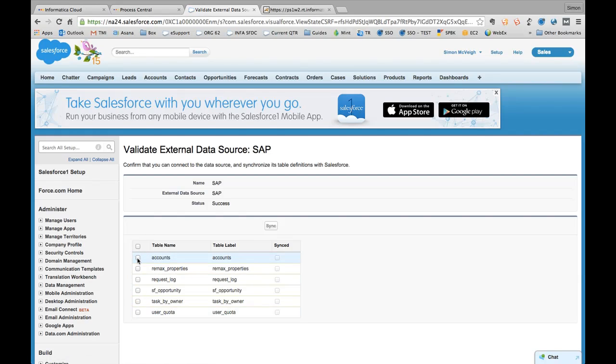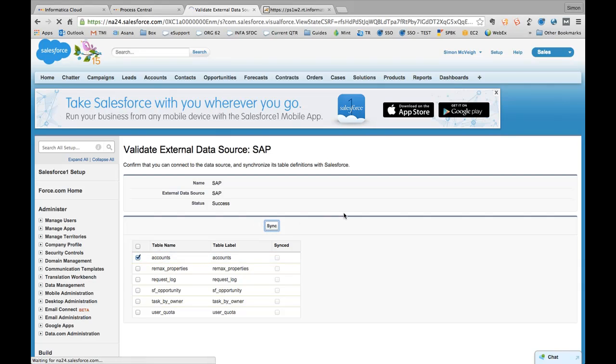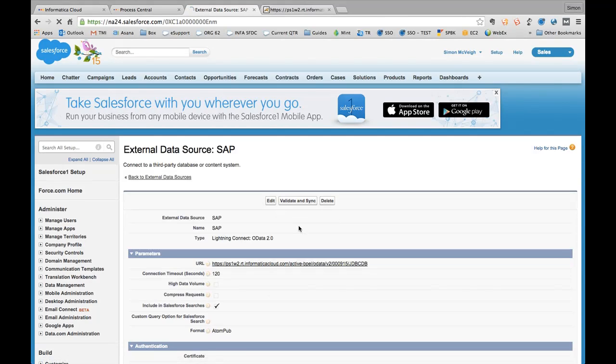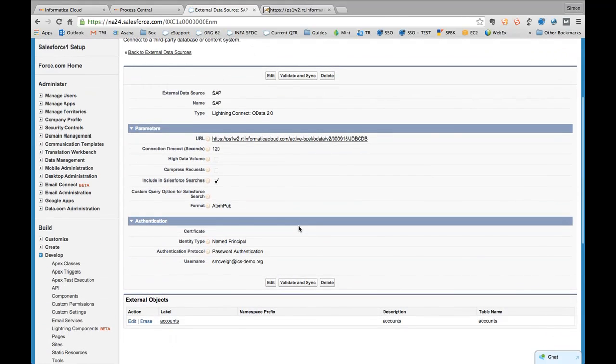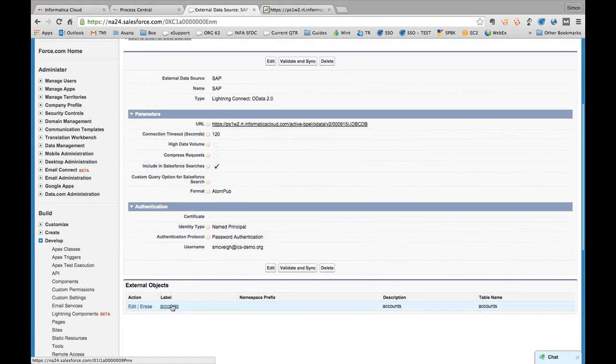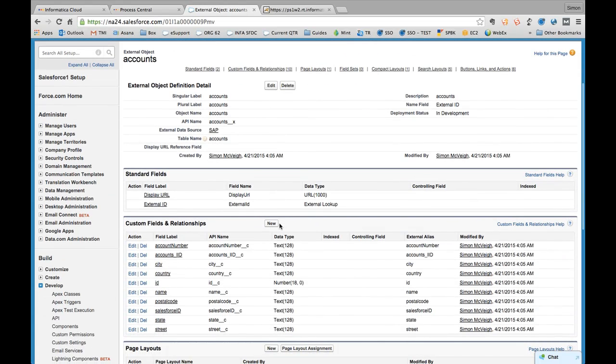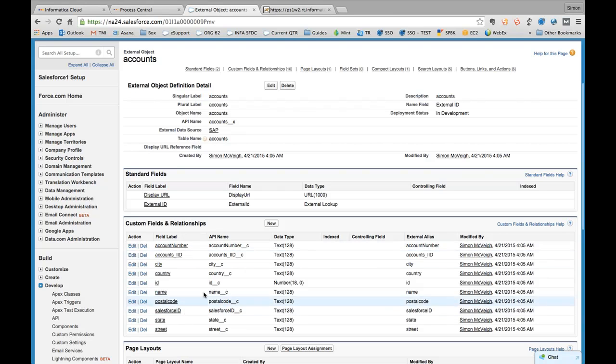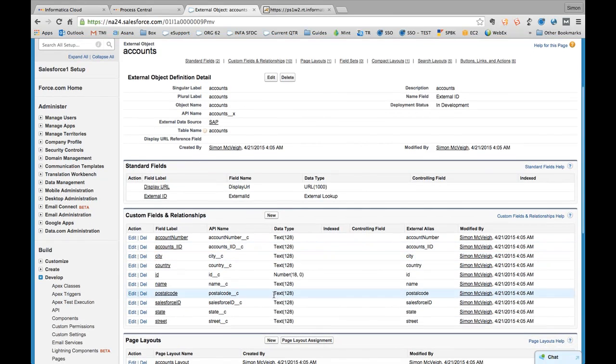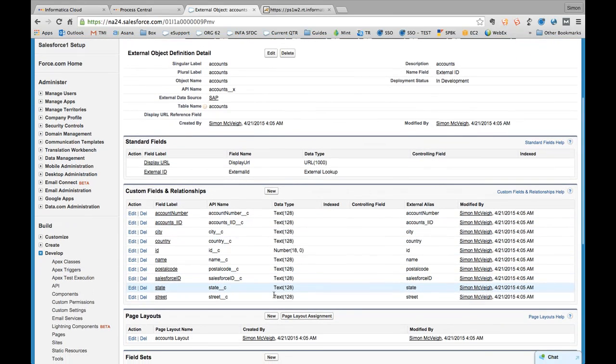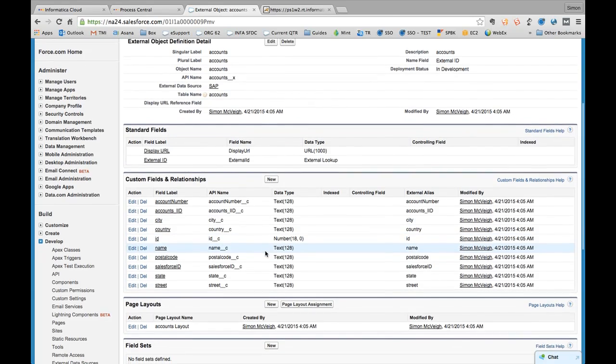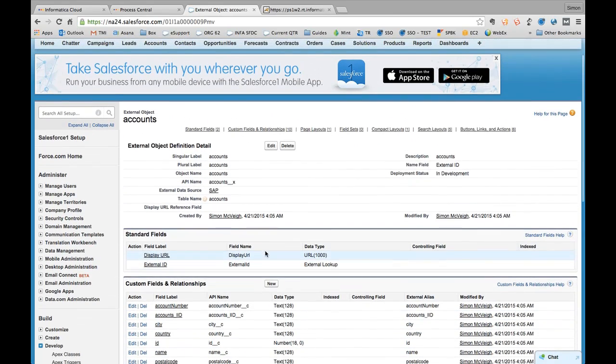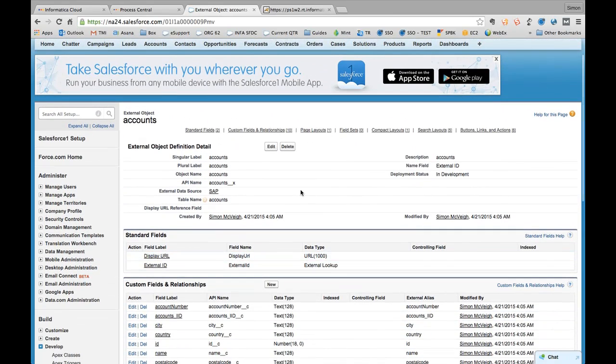So at this point I have the ability to say, well, which items within that feed am I interested in synchronizing? I just want the accounts at this stage, so I'm just going to select accounts and sync. And that's going to create me an external object automatically based on this data source that's been described. So you'll see that appear at the bottom here. And if I go into that section, I've got a full breakdown of the account fields, all broken out by the correct data types, and that's all introspected by the OData service itself.